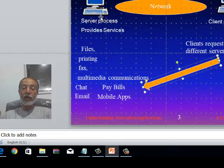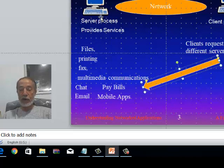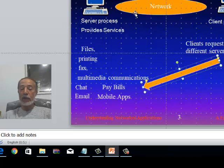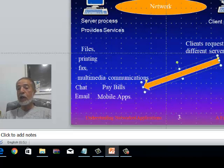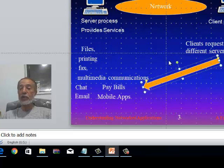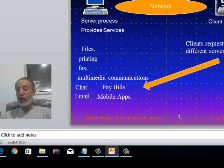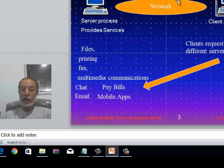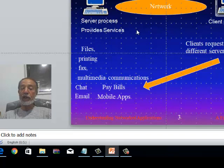Think of the server not as a computer but as a process — something that executes a function and provides a service. In a nutshell, a client-server system has a network at its core that links one or more clients to one or more servers. The server provides services based on the request of a client, either immediately or in a delayed fashion.